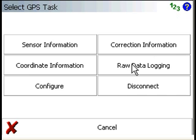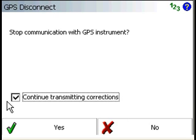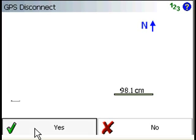And so we're just going to disconnect from the receiver. Now here's a new checkbox in the latest build. Previous versions, when you disconnected, we had a bug where it would stop the transmission of the corrections. So that has been fixed. So here we're just going to press Yes.